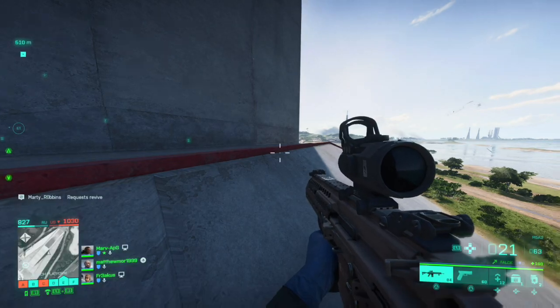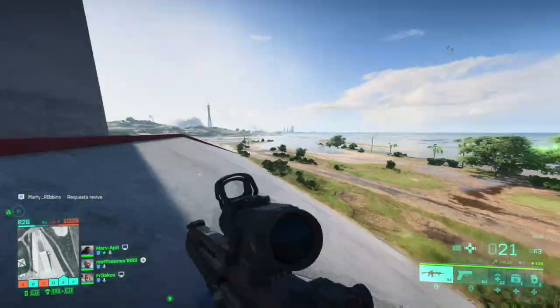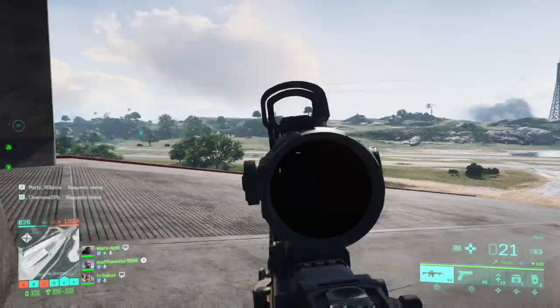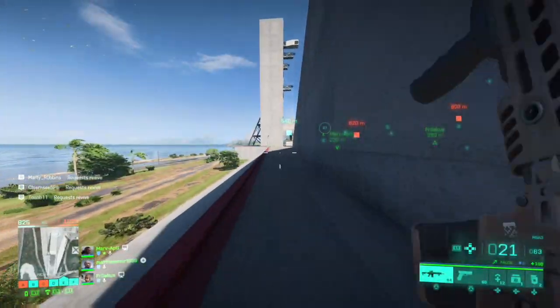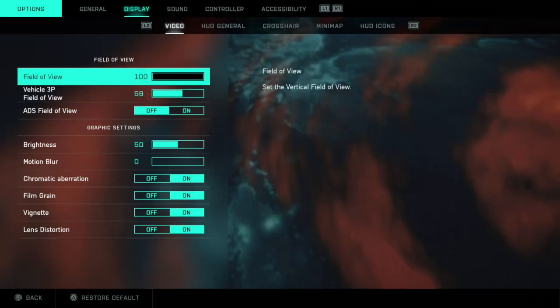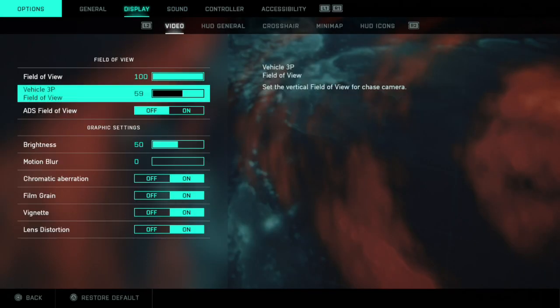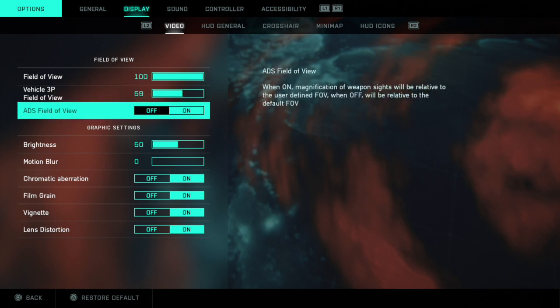There you go, so that's pretty much it. Obviously, you can change your other fields of view. If you go to more display, you've got your third-person field of view when you're in a vehicle or chase vehicle.